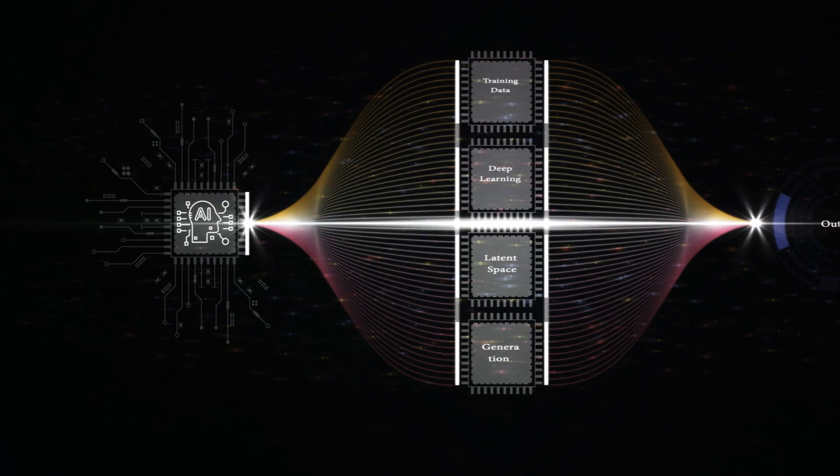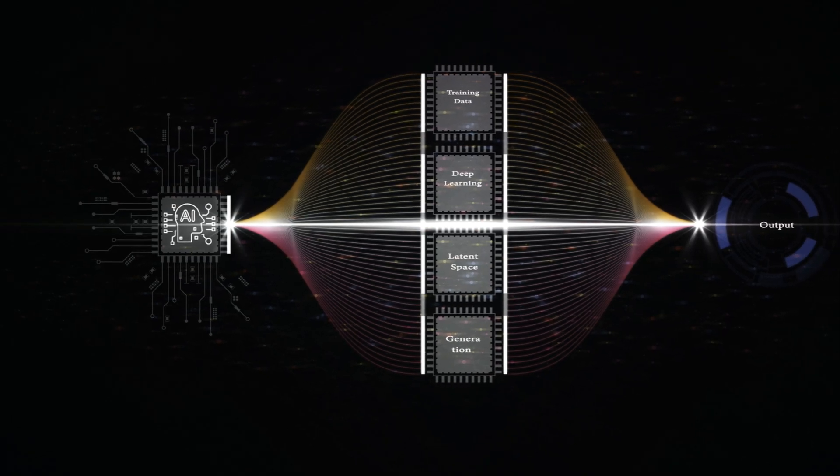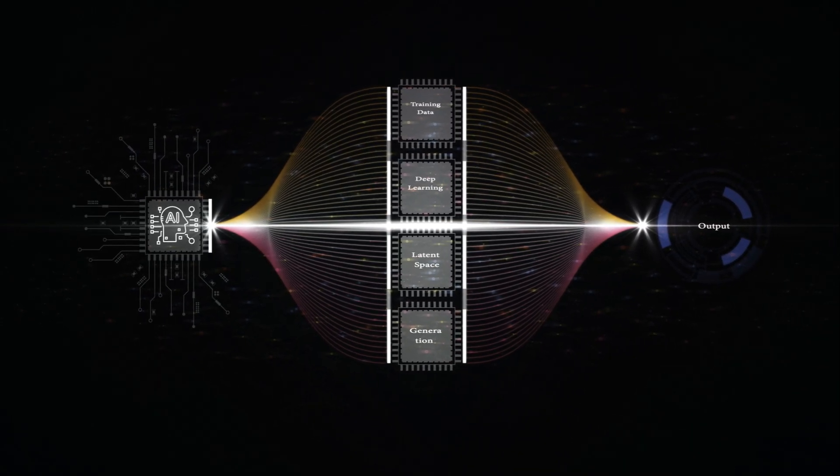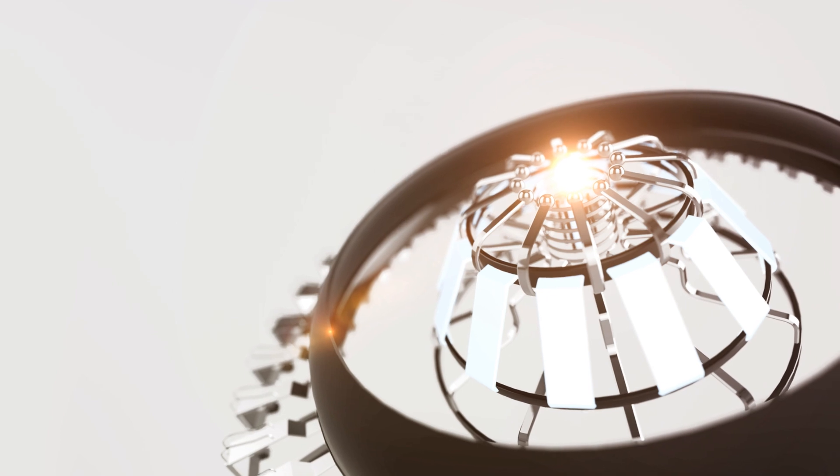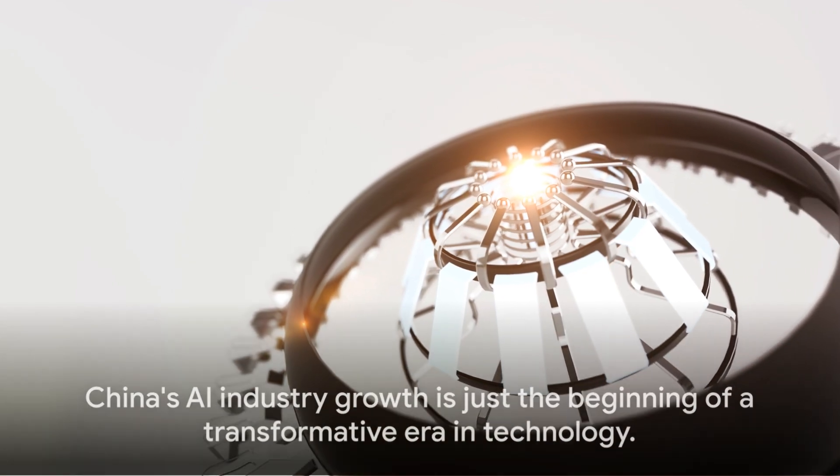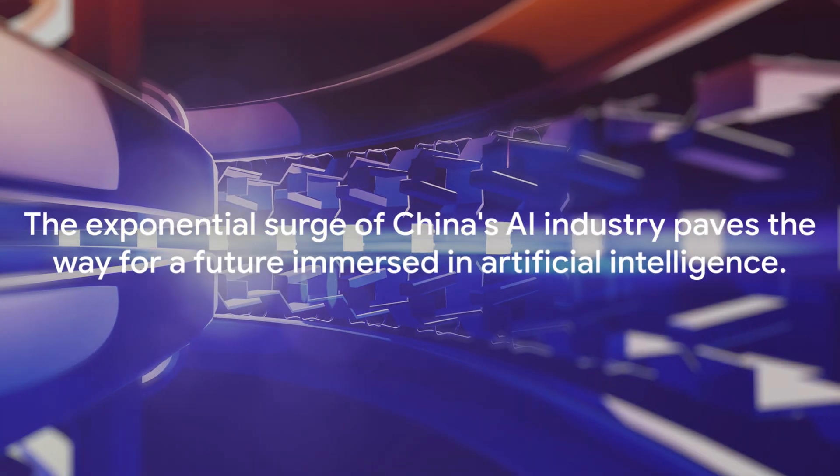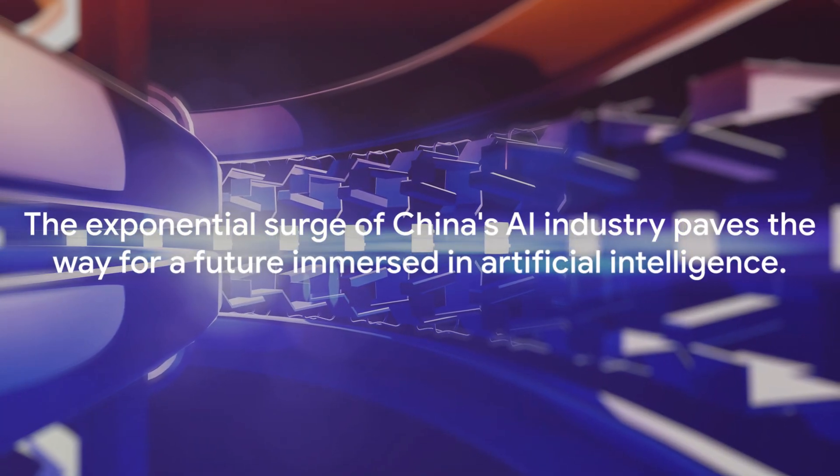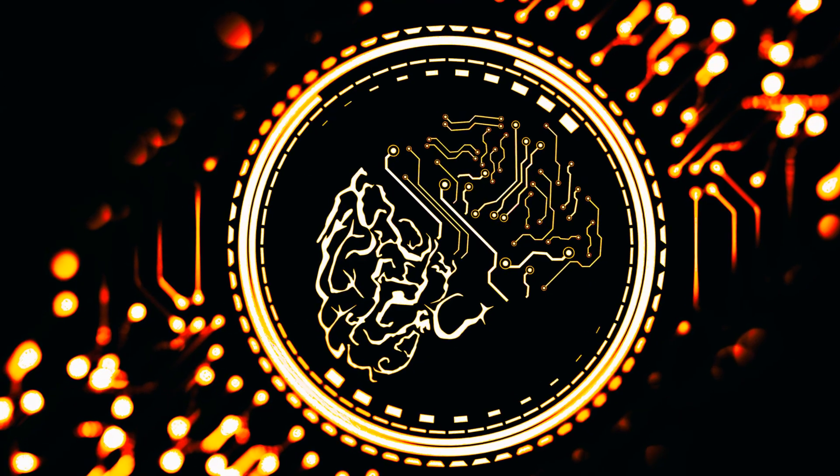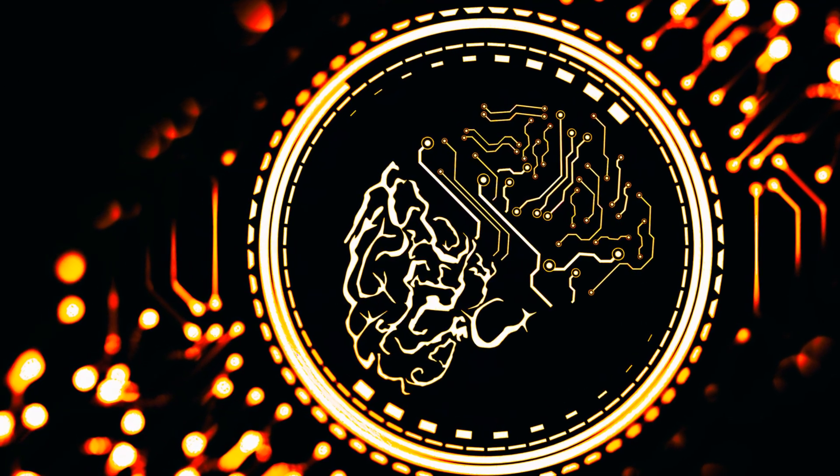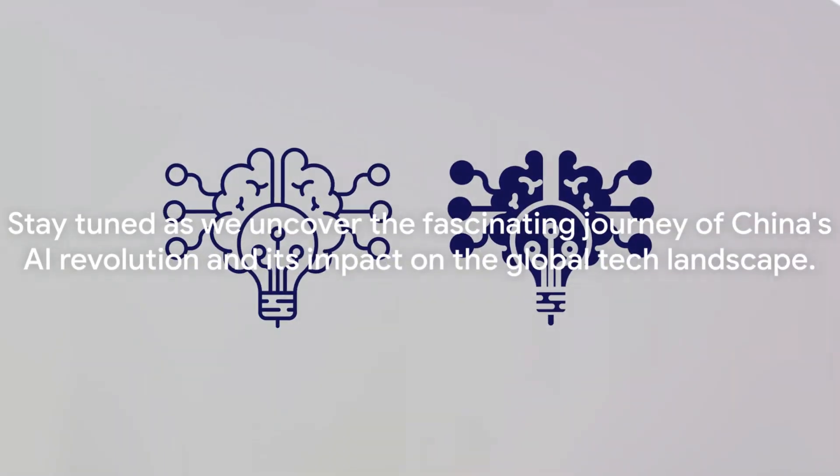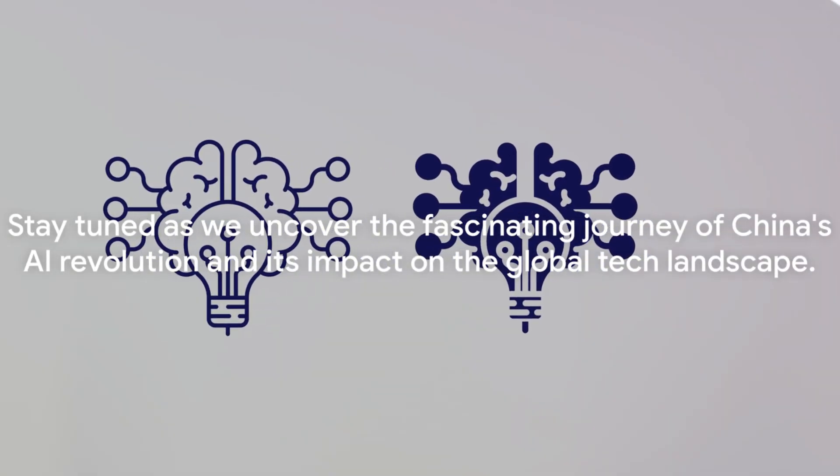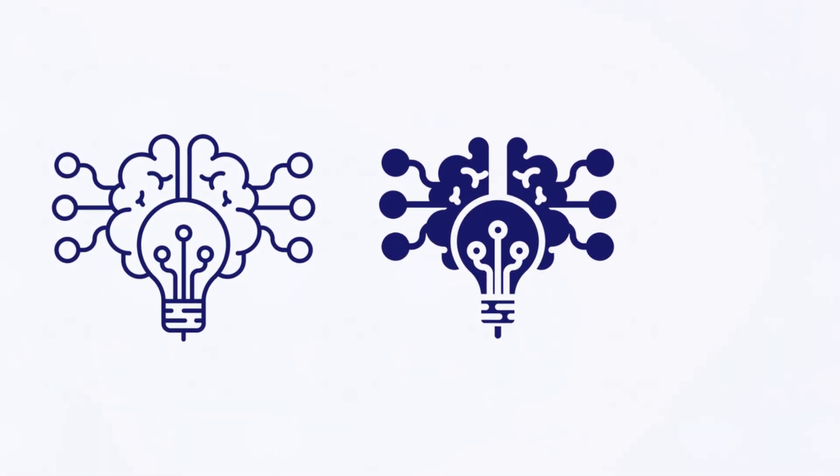The world watches in awe as China's AI industry grows at an unprecedented rate, reshaping the global tech landscape. This is just the beginning. The exponential surge is set to continue, paving the way for a future where AI plays a pivotal role in every aspect of our lives. Stay tuned as we delve deeper into this fascinating journey of China's AI revolution.